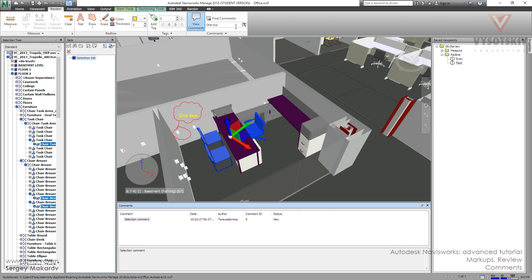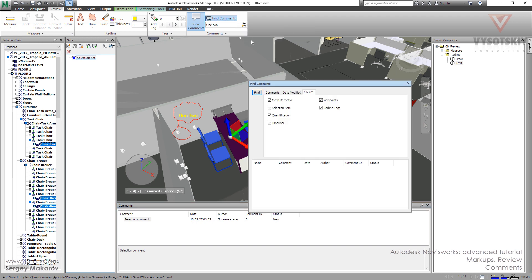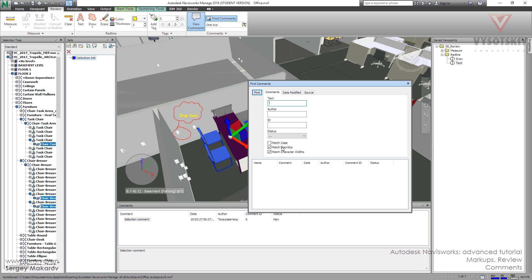Let's try it. Let's go to find comments. And here we can choose what we want to find. The author, the comment ID, and the status.